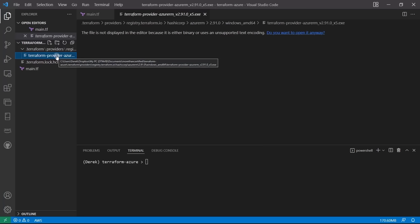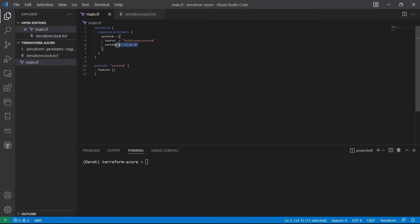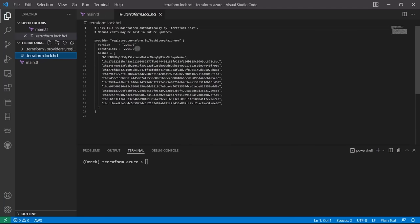We also have the terraform.lock.hcl file, which constrains the provider version. You typically want to commit this to your repository. Even if the version isn't explicitly set, the lock file will maintain that version to ensure your code always runs. If you decide to upgrade the provider, you may want to delete or modify this file.